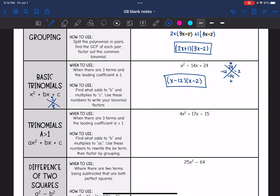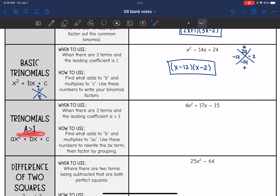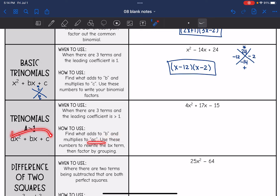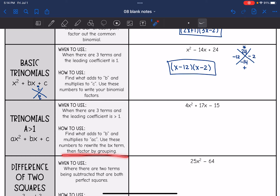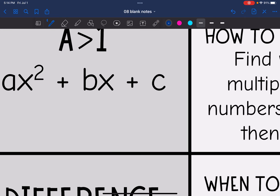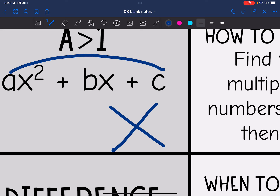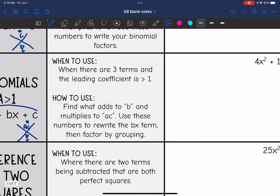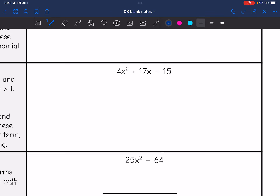Now we'll still look at trinomials, but when a is greater than 1 — it's not basic. We have three terms but there's a coefficient in front of x². You still find what adds to b, but you figure out what multiplies to a times c. You use those numbers not to write your factors, but to rewrite the bx term. You split that bx term so you have four terms and can then factor by grouping. Let's do that on this problem — I don't see a GCF, so I can jump into factoring.